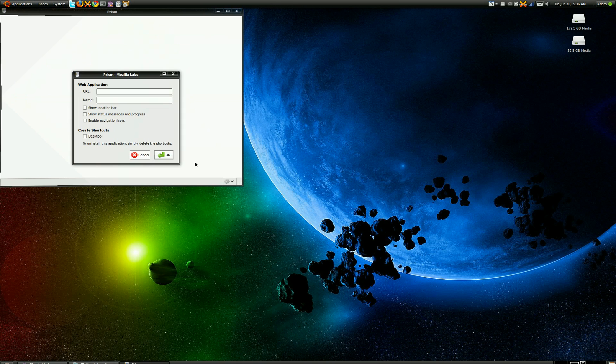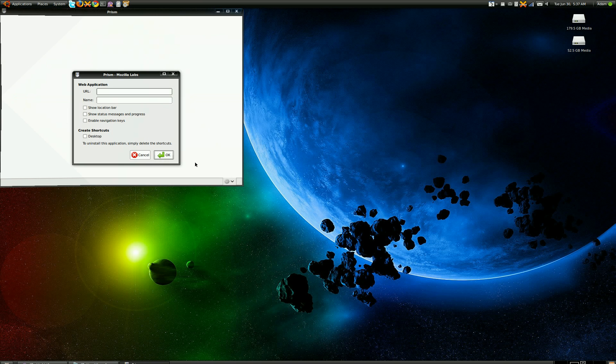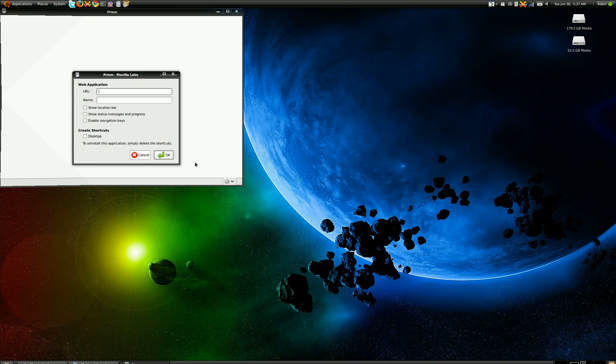You'll come up with a screen where you type in what you want to do. What Prism is, is you type in a website, and it treats that website like an application.